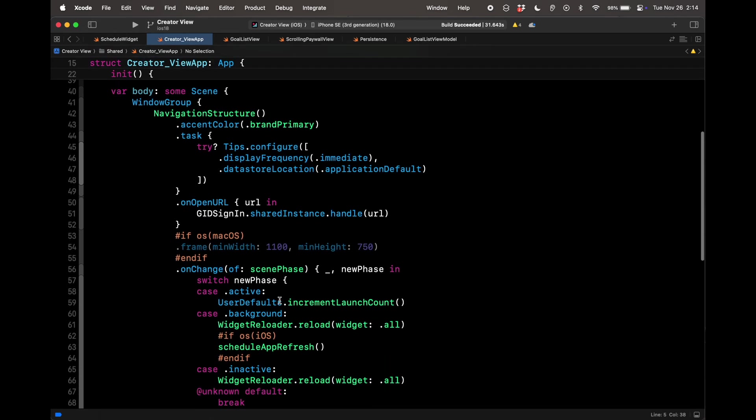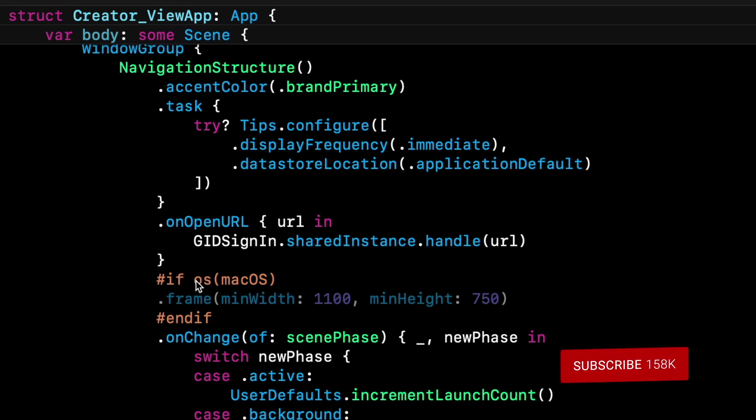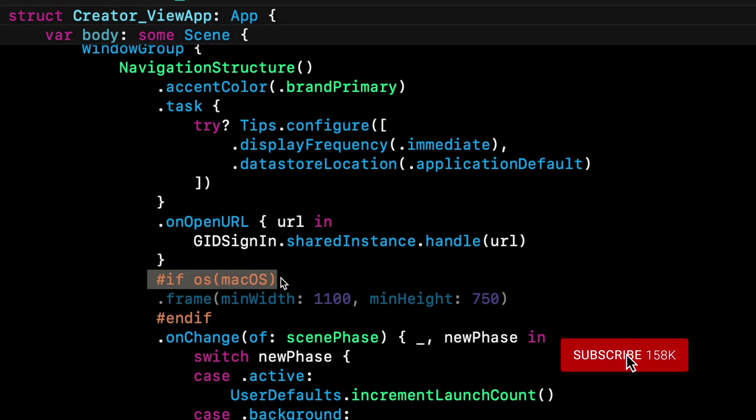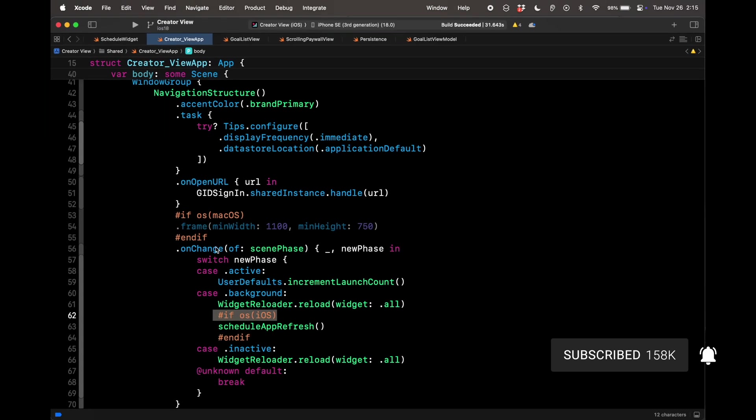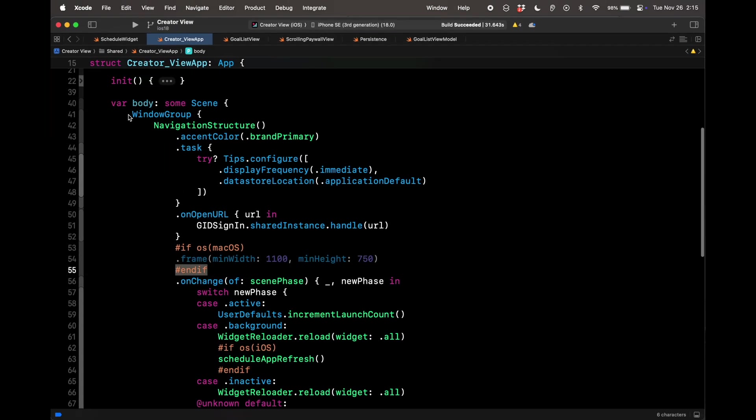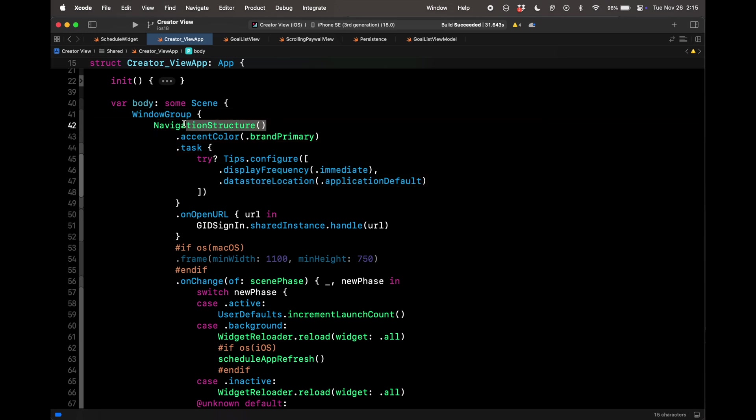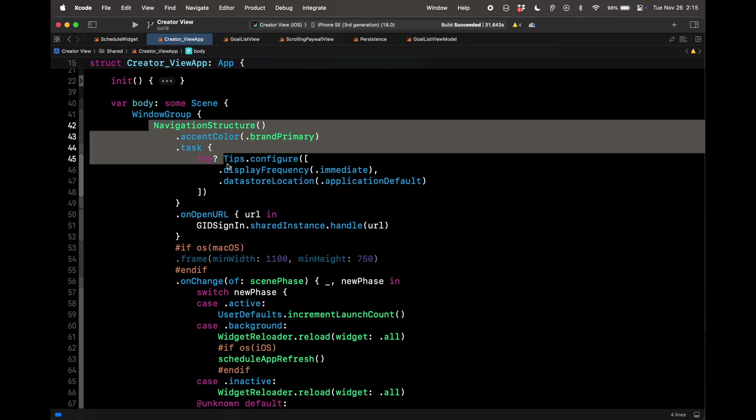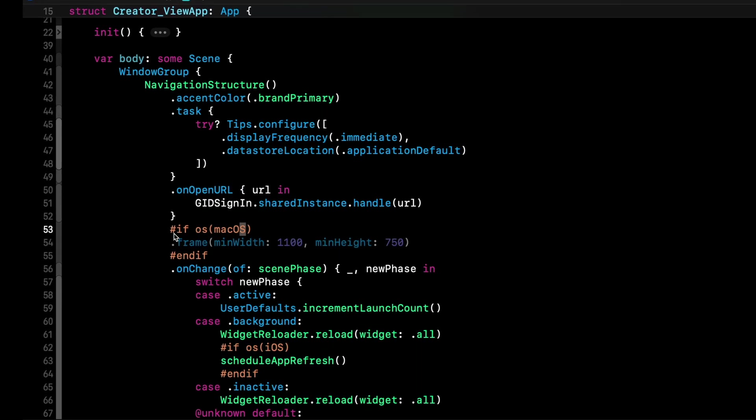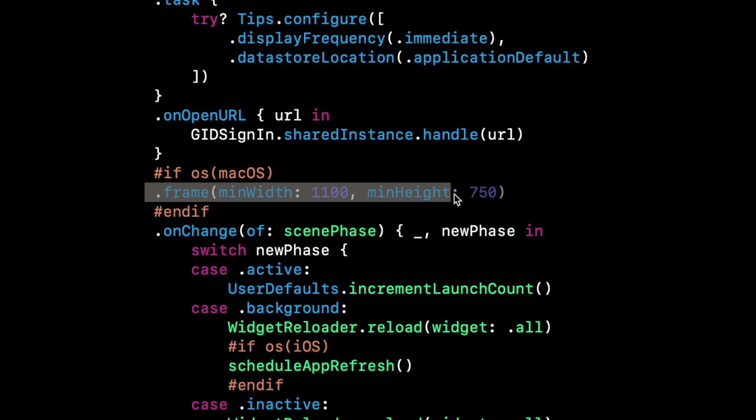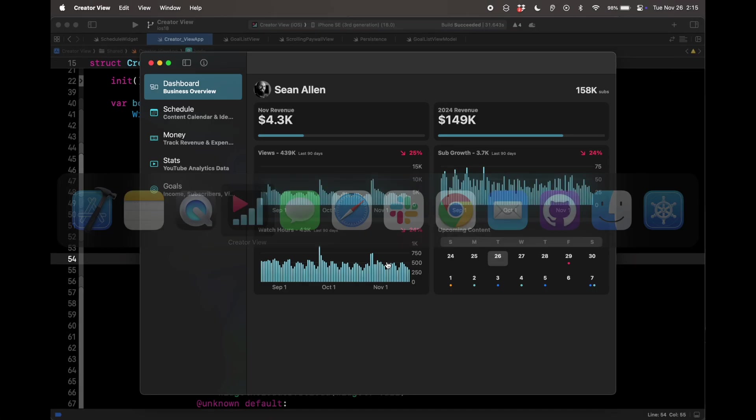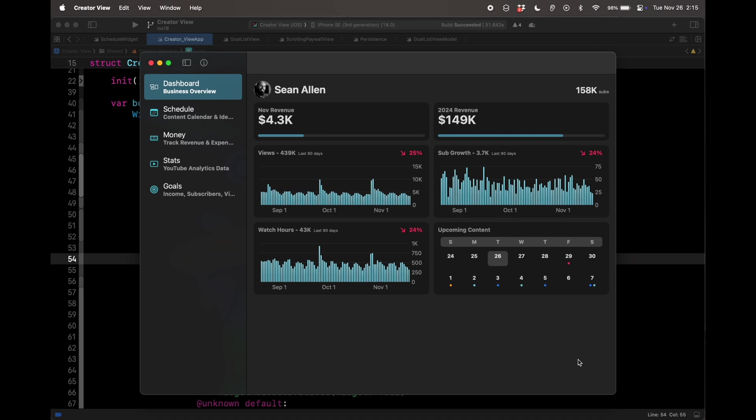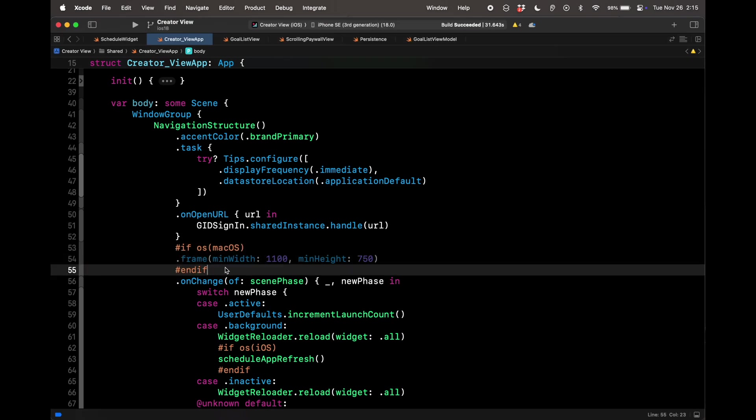You see the first one right here. The way you write them is hashtag if space OS, and then in parentheses, iOS, macOS, whatever. You see this if OS macOS, if OS iOS, and then you have to write endif. What I'm doing right here on my window group, I have my navigation structure, which is a custom thing I did because I use a tab bar on the iPhone and a navigation split view on iPad and Mac. This will be your content view or whatever it is. What you see here is I say, if it's macOS, I need a minimum width of 1100 and a maximum height of 750.